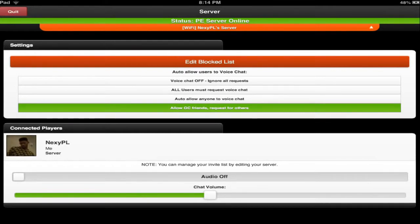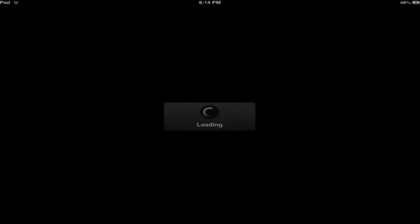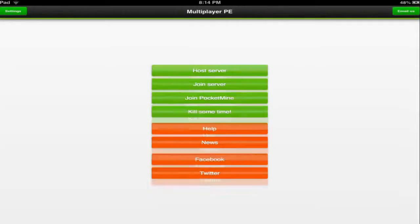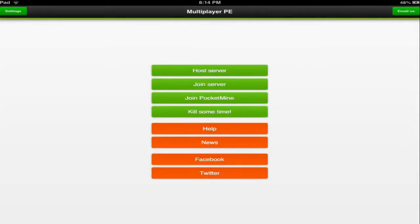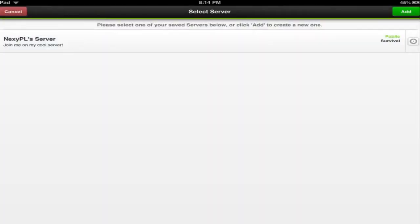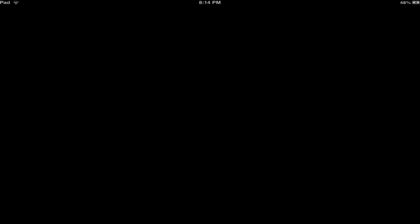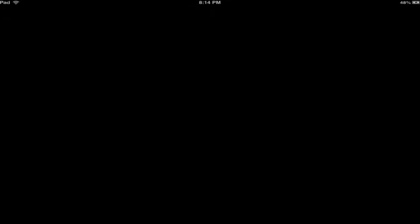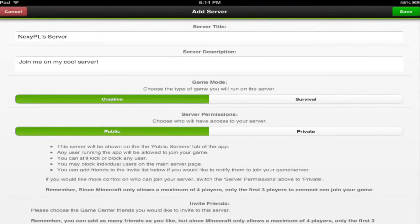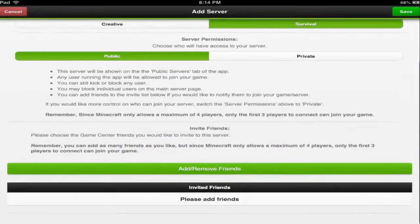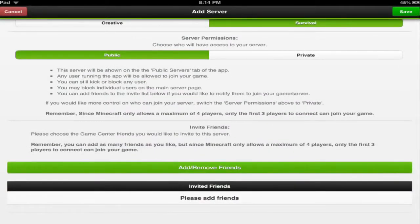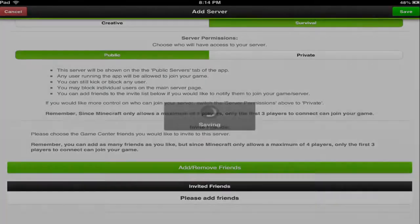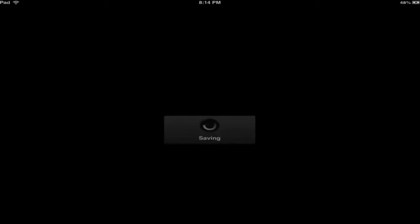So what you got to do is you go to host server and just click add. So you'll just create a new server, no real point to it. Join my cool server, let's make it survival public. You can make it private and stuff like that, have only your game center friends and all that stuff. So let's just click save.